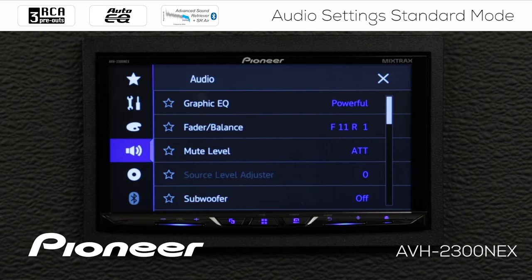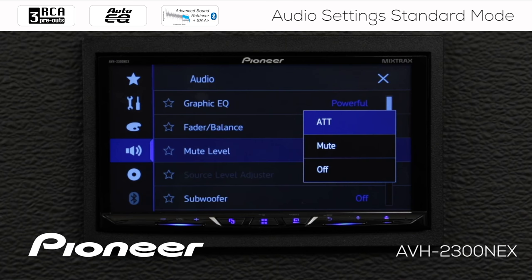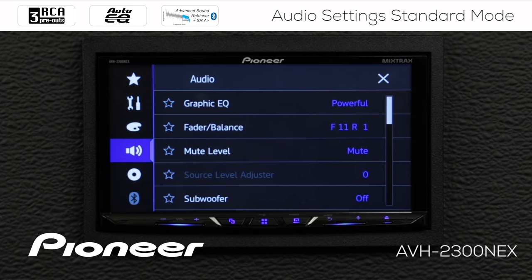Next up is our mute level, and we have a couple of different settings. Right now our mute level is set to attenuate. We can choose attenuate, mute, or off. This setting controls what happens when you get a phone call or turn-by-turn instruction from the navigation system. Attenuate will drop the volume of whatever music is playing by about 20 dB so you can hear the call or instruction. If I choose mute, this will completely mute the music. And if you don't want anything to happen at all, you can choose off.